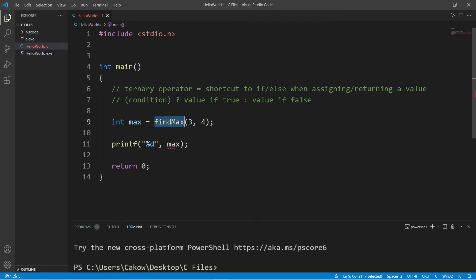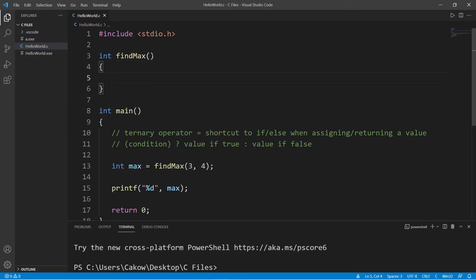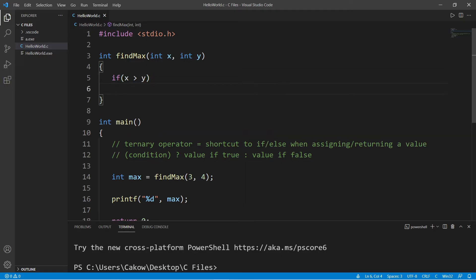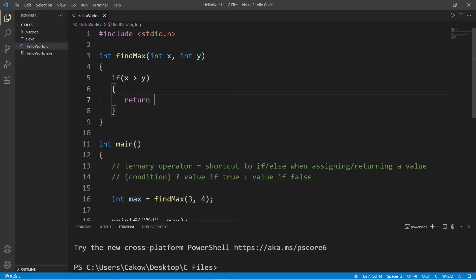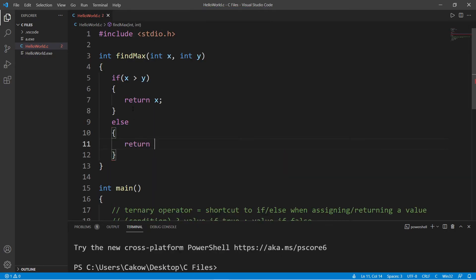So let's declare this function. We're returning an integer, the name is find_max, and let's set up some parameters: int x and int y. So if we're using an if-else statement and we need to return x if it's larger, we can check to see if x is larger than y. If so, then return x, else return y.